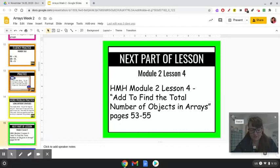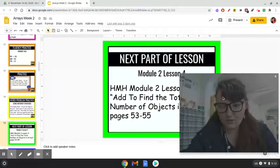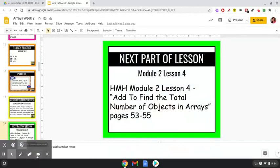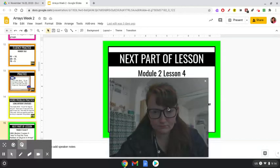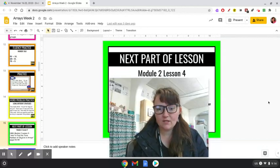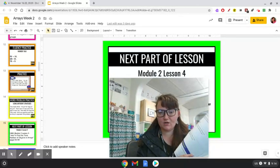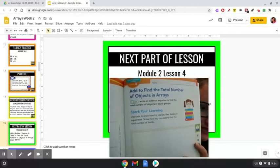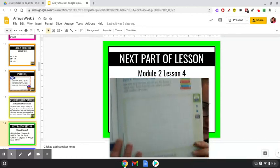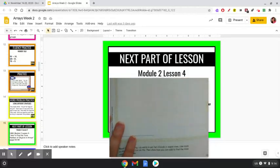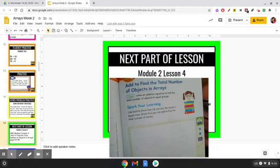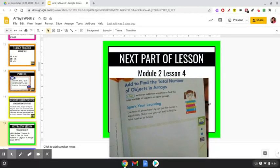I'm going to see if I can make my camera a little bit bigger and put it in the middle. Sorry about that. The camera is kind of small, but this is Lesson 4. It says: add objects to find the total number of objects in arrays. That one is page 53. Right here it says: I can write an addition equation to find the total number of objects in equal groups.